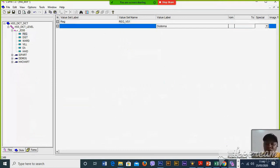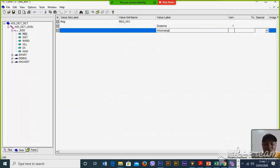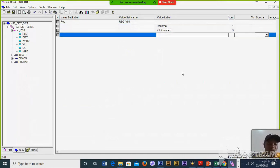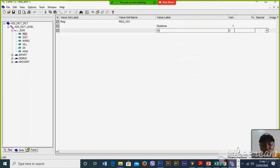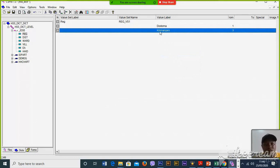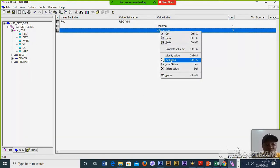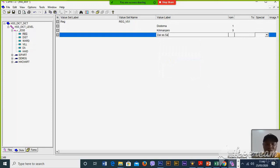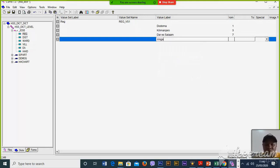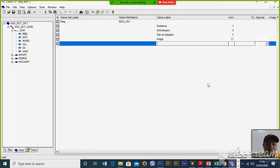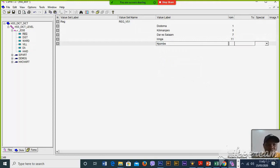You enter: Dodoma, which is code 1. Kilimanjaro, then Dodoma. Then Iringa, code 7. Then Iringa, 11. And then Njombe, 32.